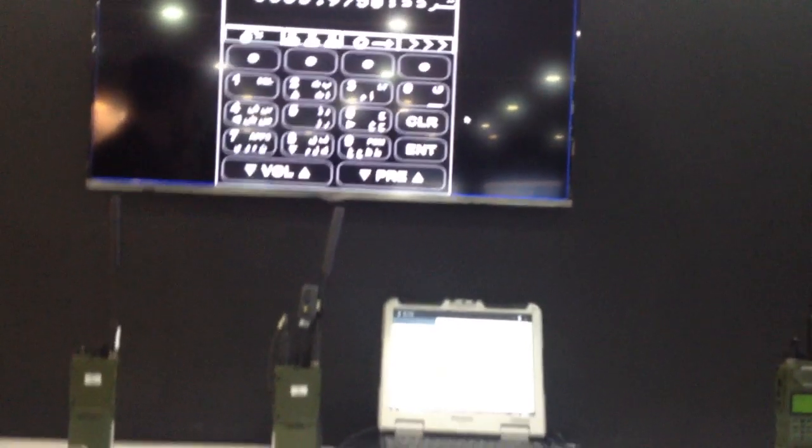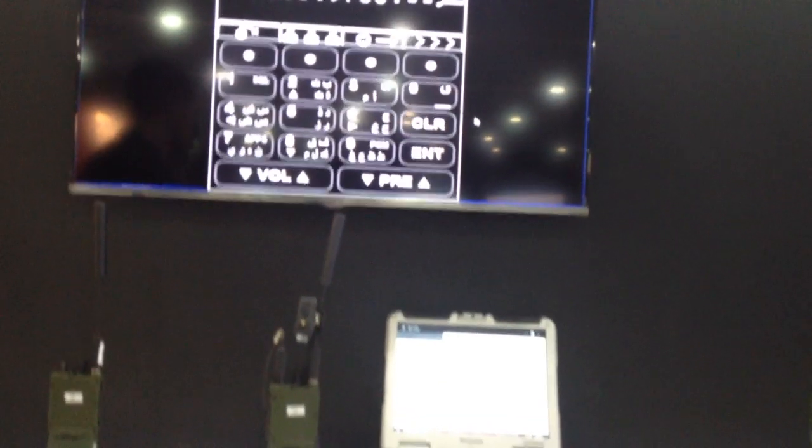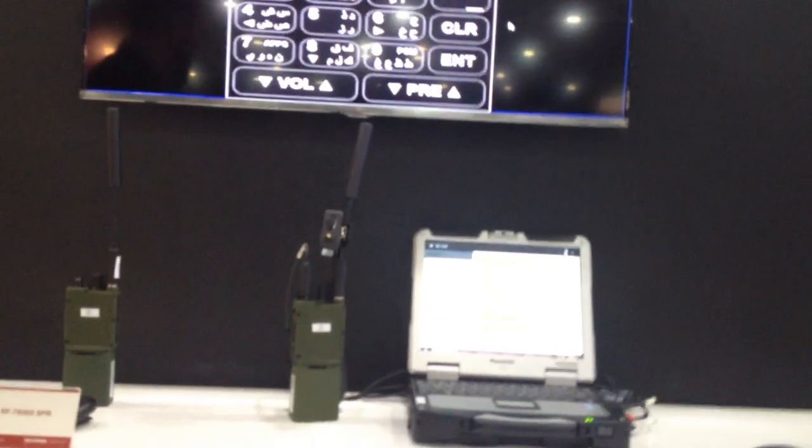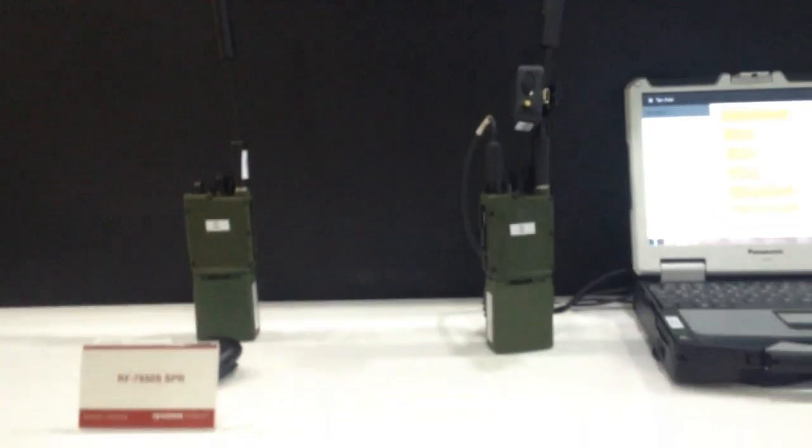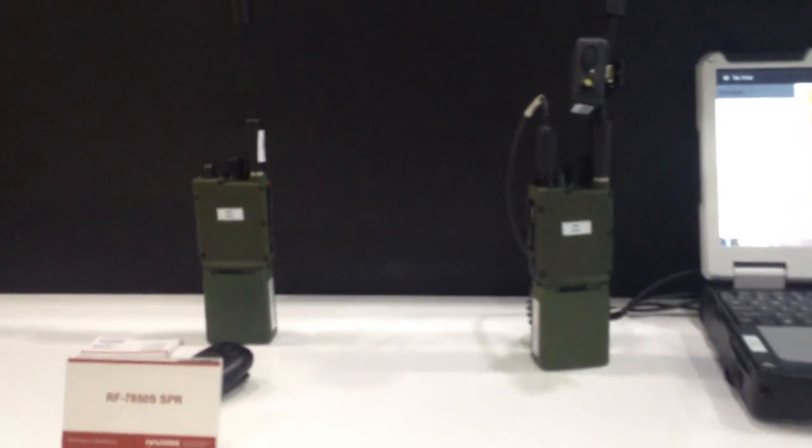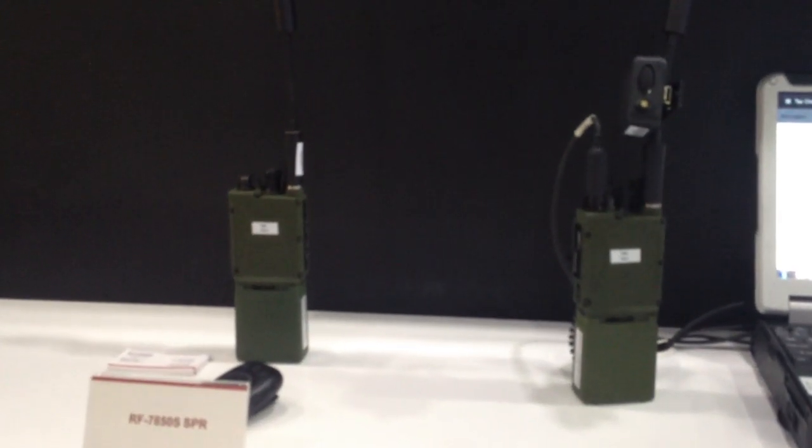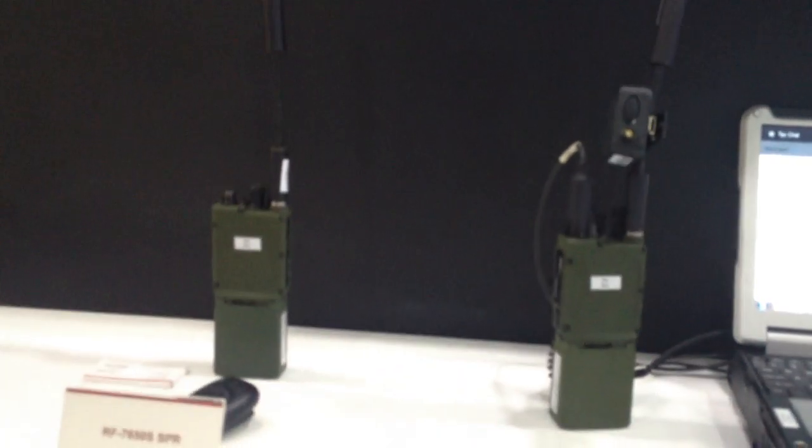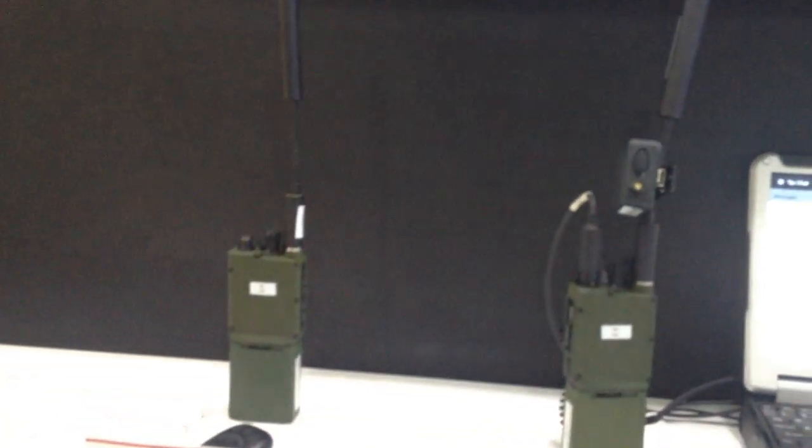This radio is great for your squad to platoon level operations. It operates in both a UHF and VHF band.